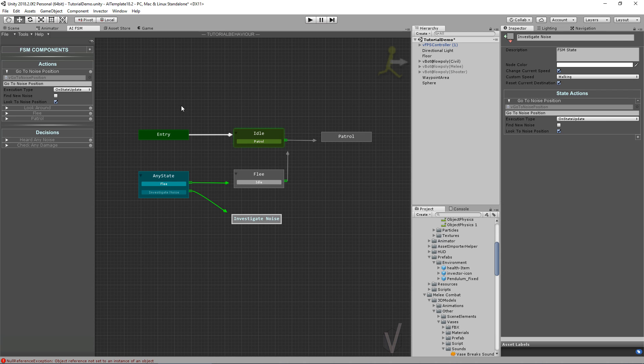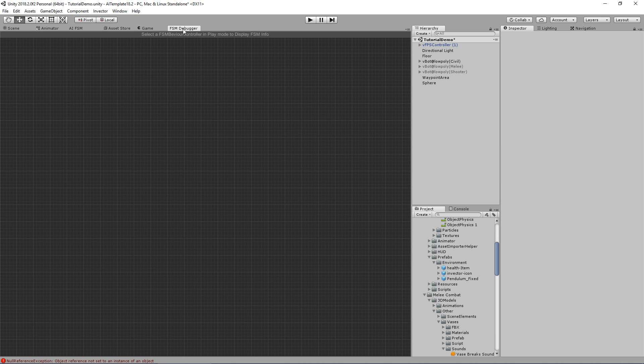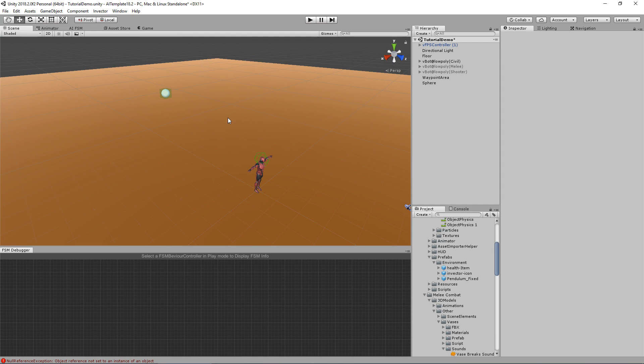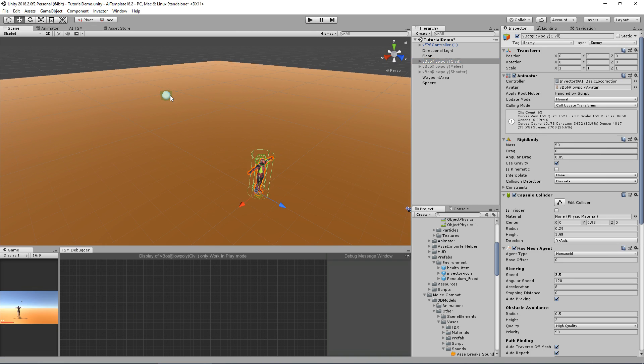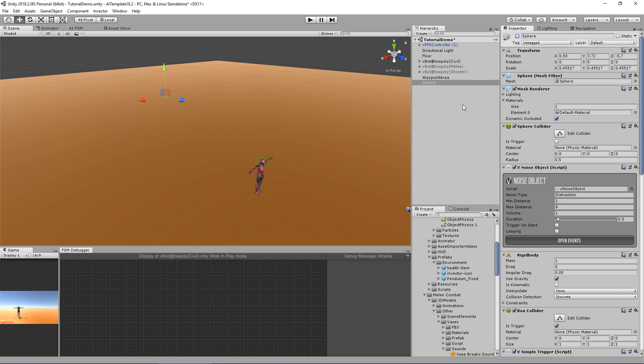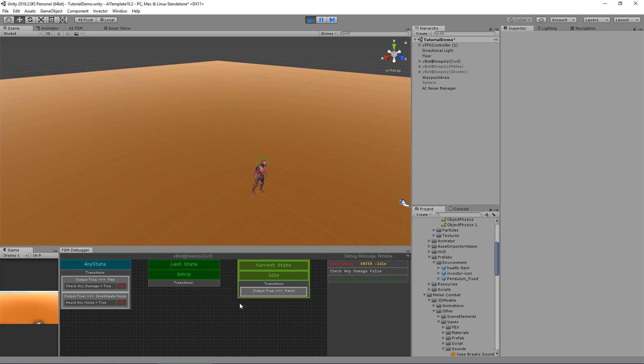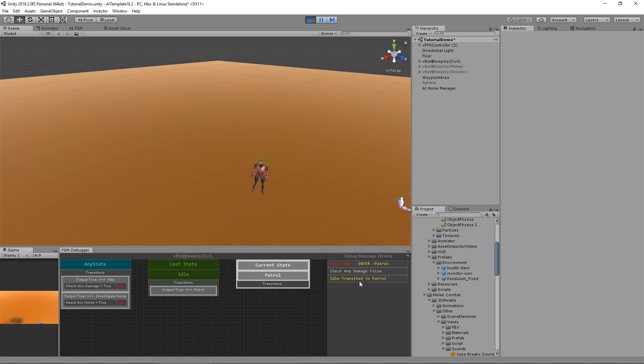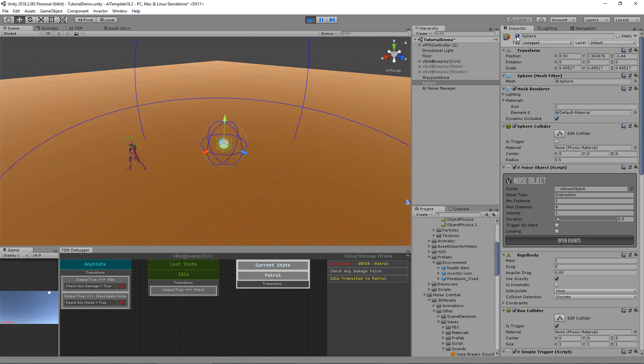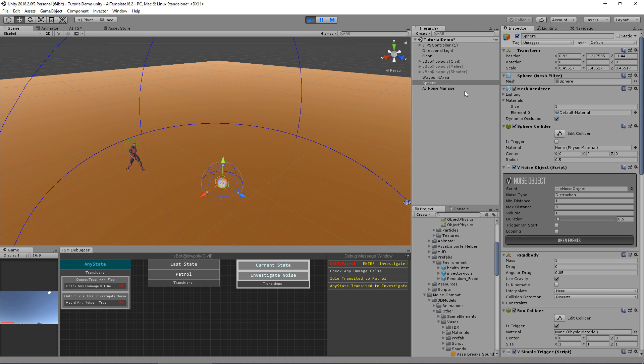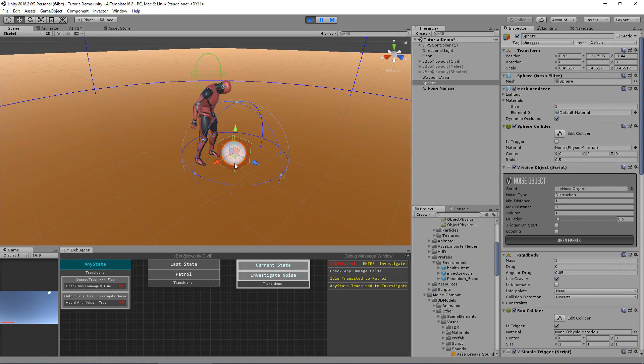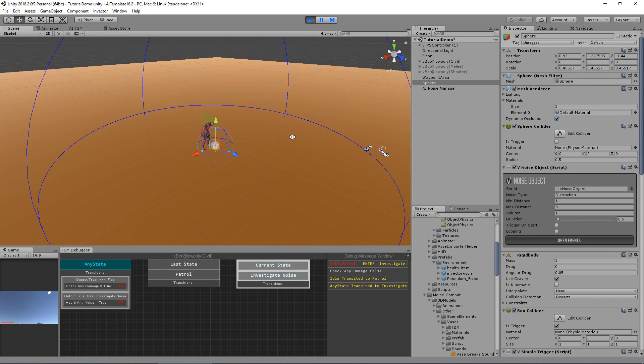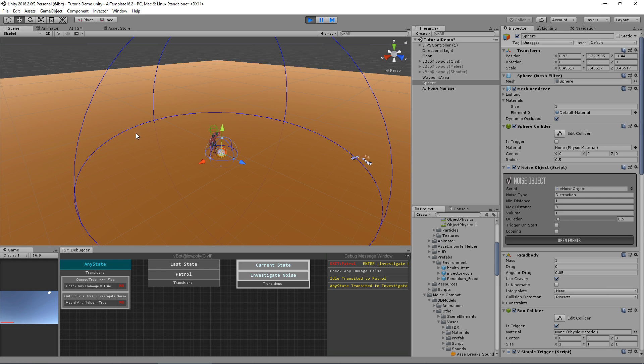This is looking good. We can test it now. To help me identify the states that the AI will go through, I will open the FSM debugger. Let's first disable this object and hit play. As you can see, the current idle state is for five seconds and now he enters the patrol. Now let's enable our sphere game object. I'll bring it a little bit here. He goes to investigate the noise and he is actually looking at the object itself.